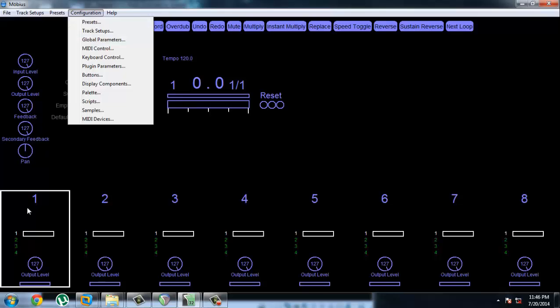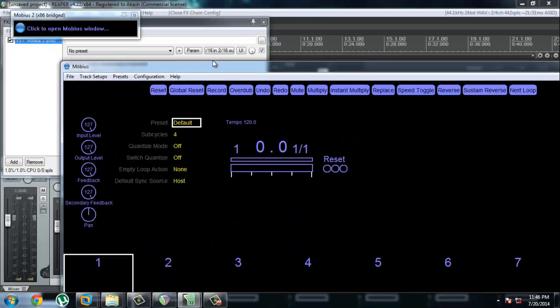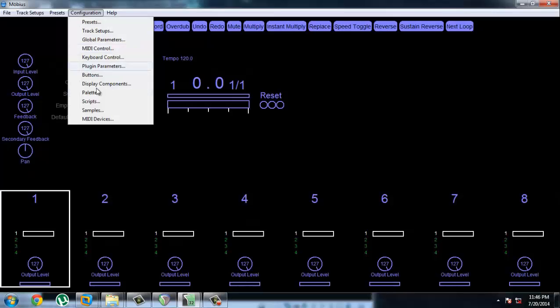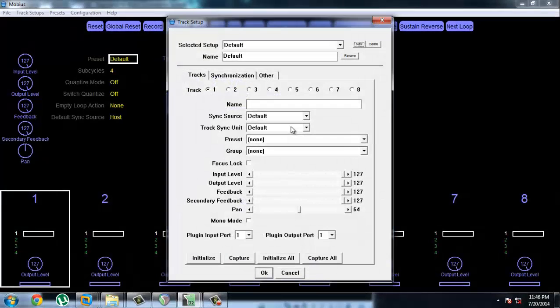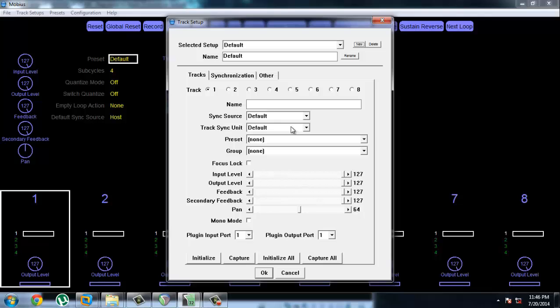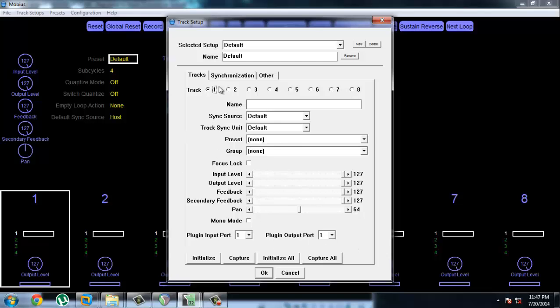So all these tracks right now are synced up to your DAW software. Let's go back to Track Setup. And the other thing that we're going to be looking at is Plugin Output Port. Each track has a different Plugin Output Port, and that's how it should be, basically, because each track goes into a different channel.